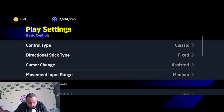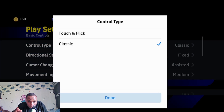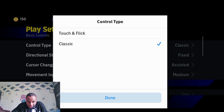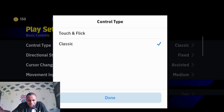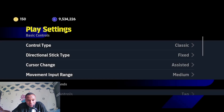We have control type — classic touch and flick. Classic is for normal button controlling, and touch and flick is the act of using your screen as the controller to control the ball. The most used control type is classic. Touch and flick is for advanced control, so I recommend using classic, but if you know how to use touch and flick, you can go with that.